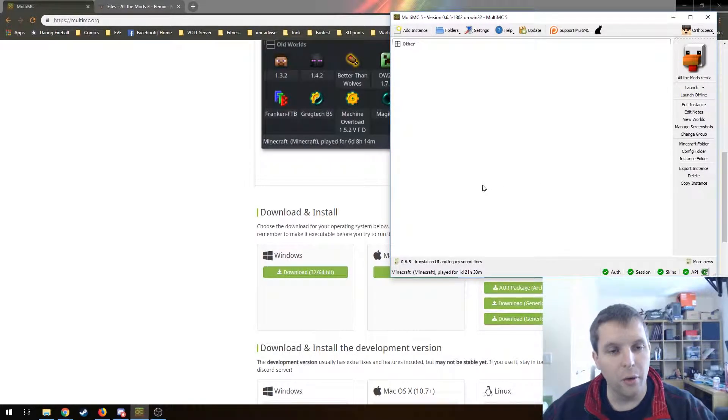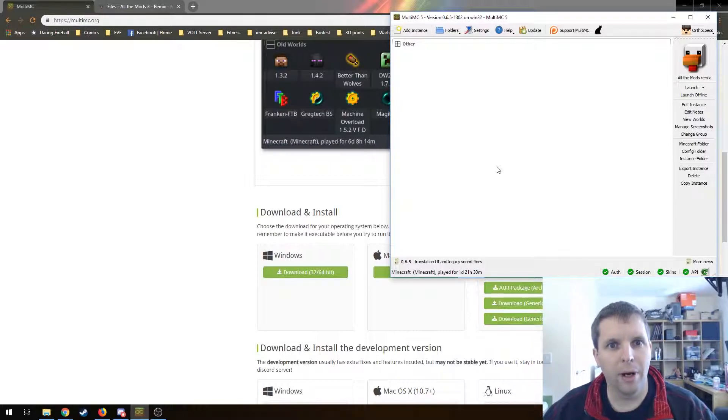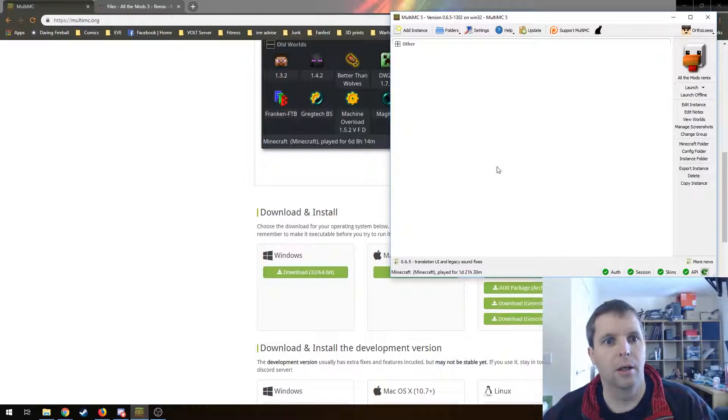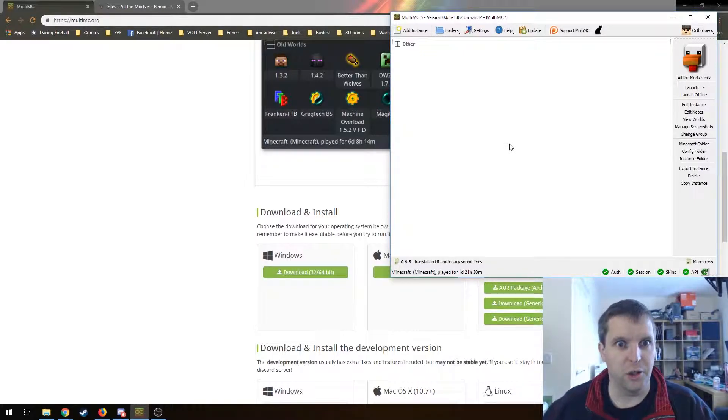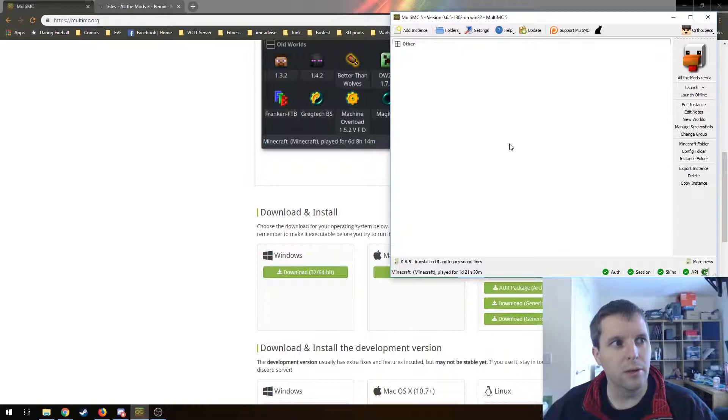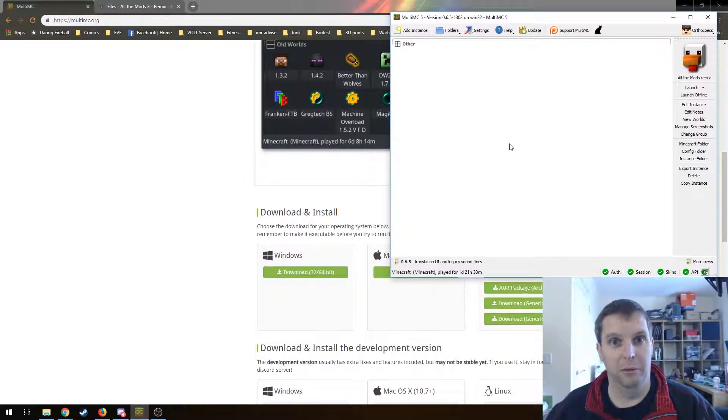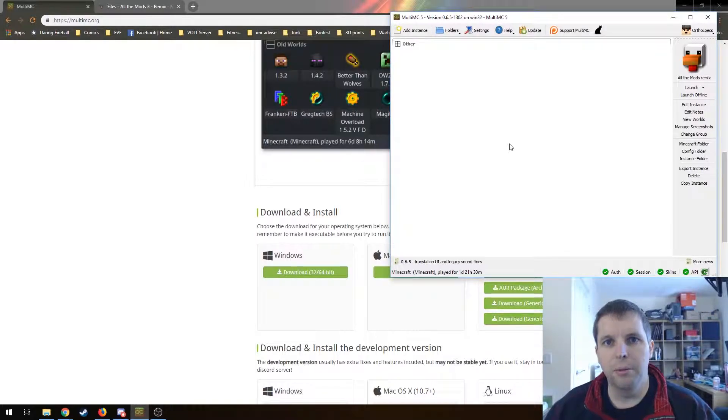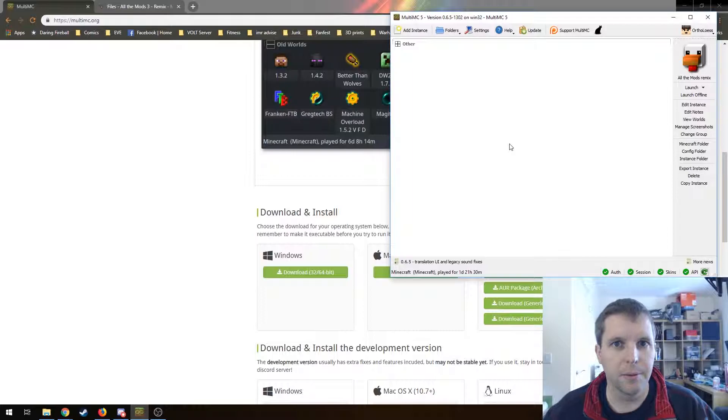Another reason is that MultiMC actually allows you to assign a lot more RAM to the game if you have a lot of RAM in your computer. And if you happen to be on Linux, there isn't actually another option because there's no Twitch client for Linux, whereas MultiMC is available for Linux. So this is the only good multi-instance launcher available for Linux.